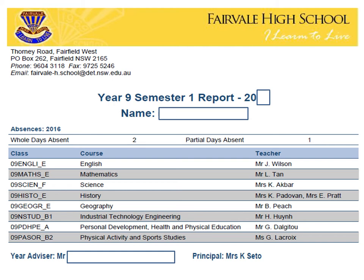In the row below these details, you will see that the school has recorded the whole school day absences and partial or part day absences. In this particular example, we can see that this student has been away for two whole school days and one partial or part day as indicated.